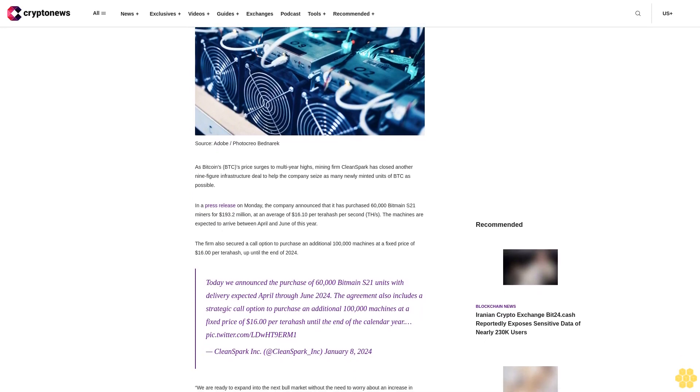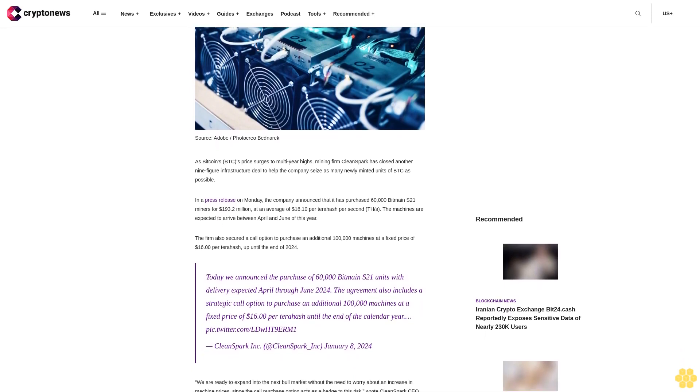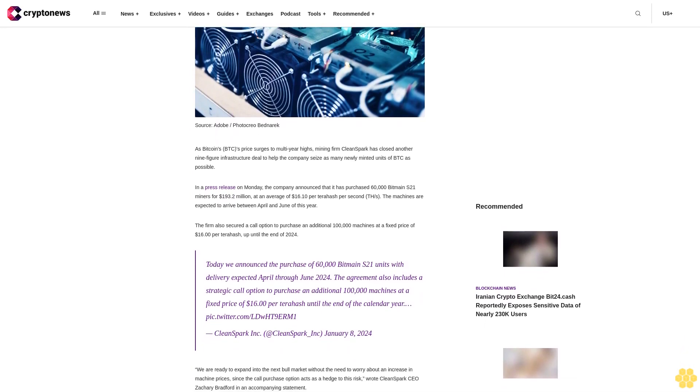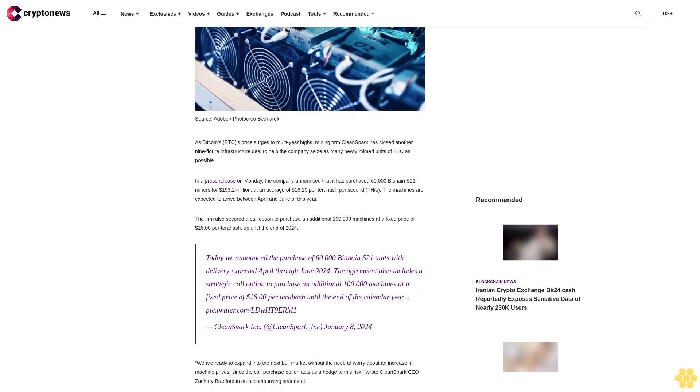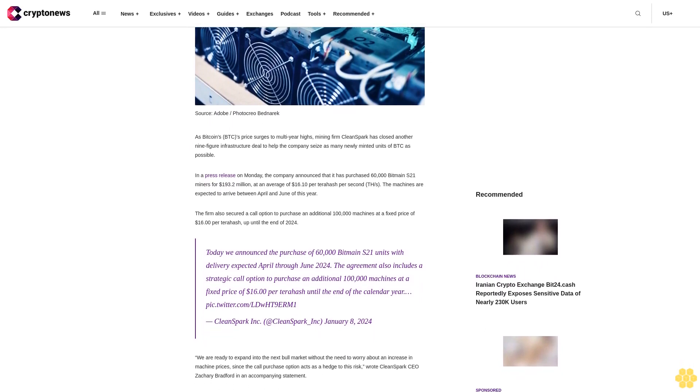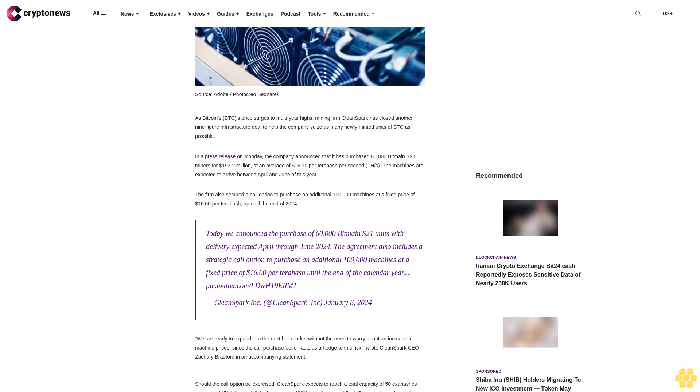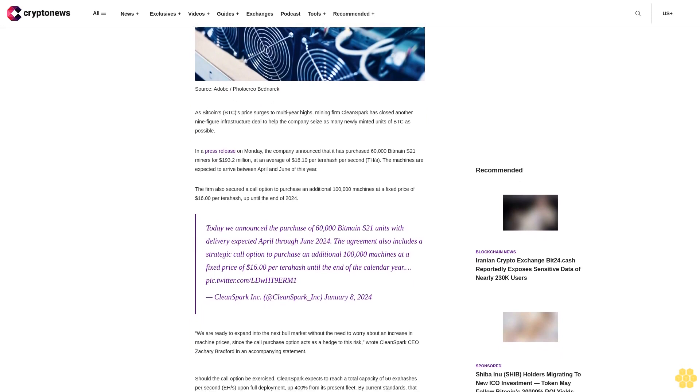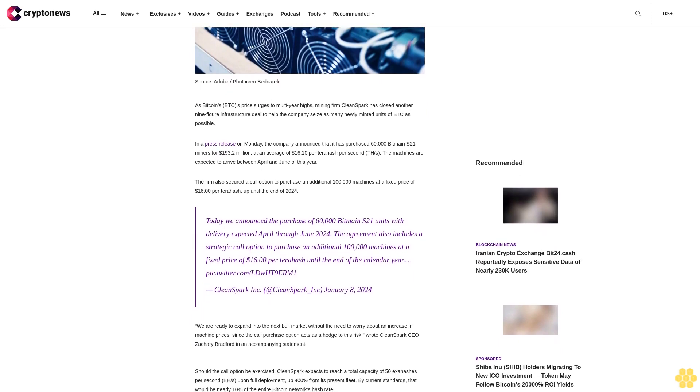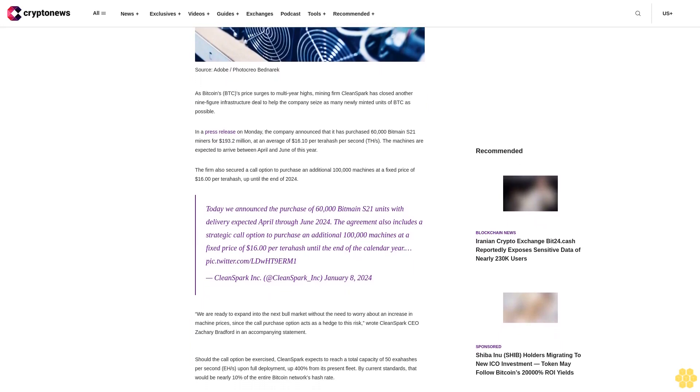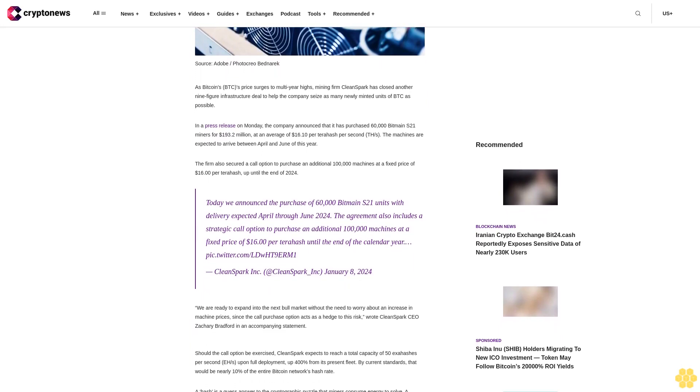The deal helps the company seize as many newly minted units of BTC as possible. In a press release on Monday, the company announced that it has purchased 60,000 Bitmain S21 miners for $193.2 million.